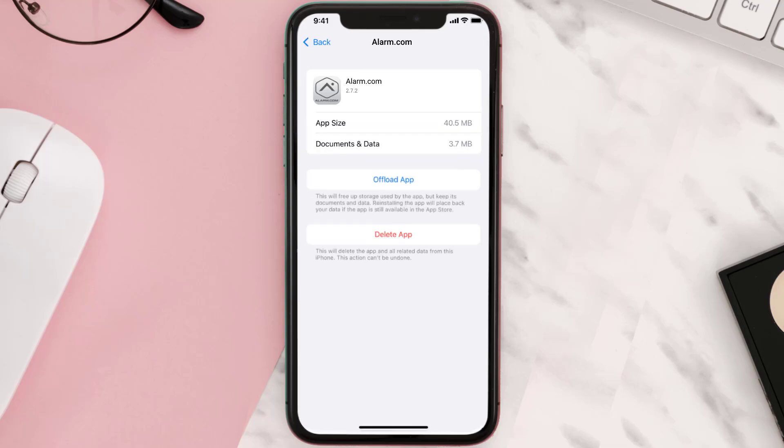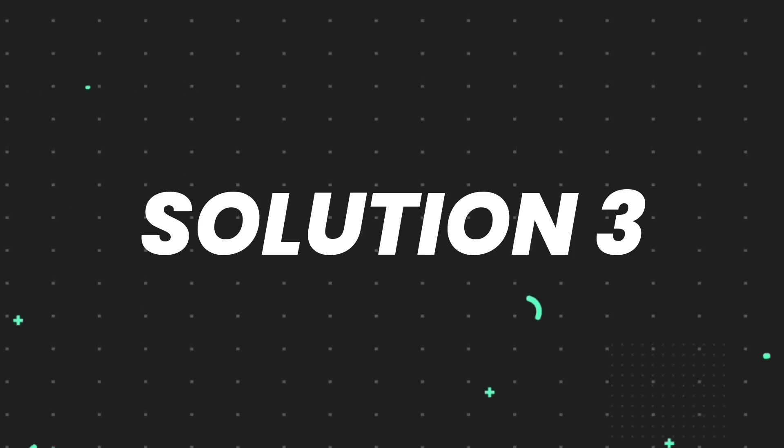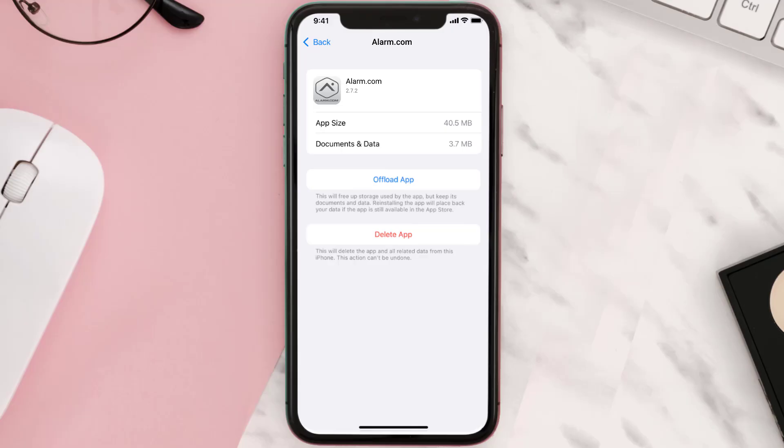This should fix the issue, but if it doesn't, then you need to completely reinstall the app. Follow the on-screen instructions to navigate all the way to the app page. Once you're on this screen, tap on Delete App.